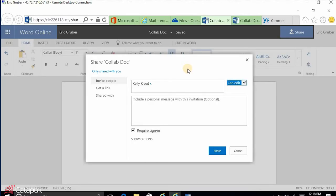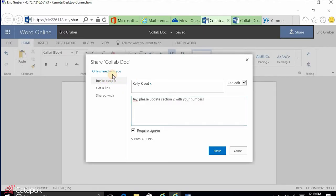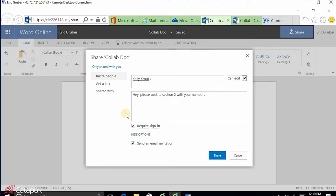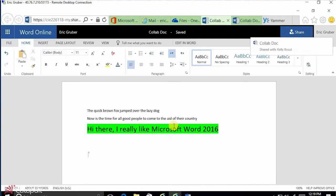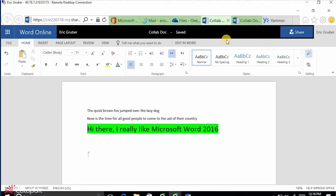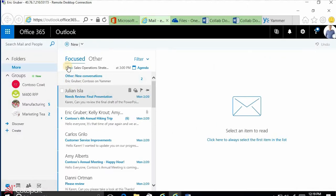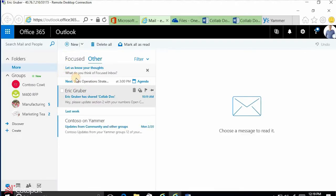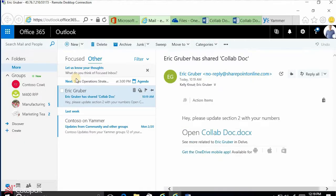I can add a message like 'please update section two with your numbers,' and I can require her to sign in before she gets the document. When I share this, OneDrive sets up the permission so that Kelly can have access and then sends her an email. She gets an email that says 'Eric Gruber has shared a collab document.' She can click on the link, open it in Word Online, review it, edit it in the browser, or edit it in Word 2016 on the desktop — whichever she wants to do. Instead of emailing the document to her, I've just shared it.